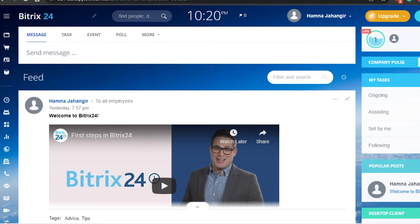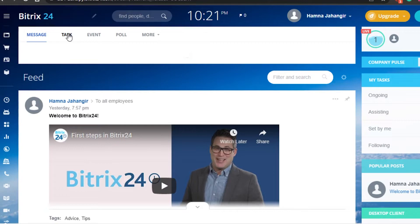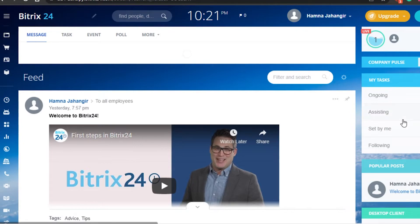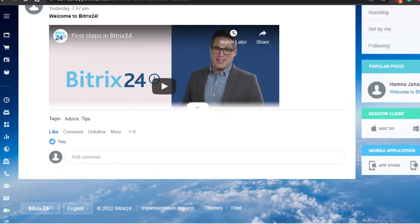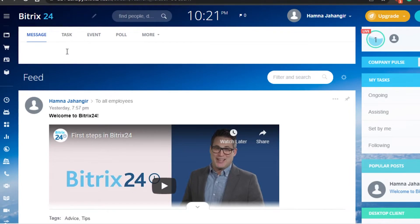This is the message option. These are quick access features we have. We have message option, task option. In here we can quickly add a task or event or poll, or send a message really quickly. We get our own inbox in Bitrix as well, so I can now simply go to tasks right here and create a task of my own.